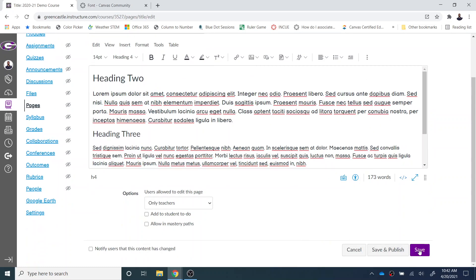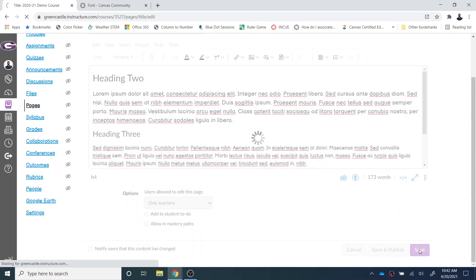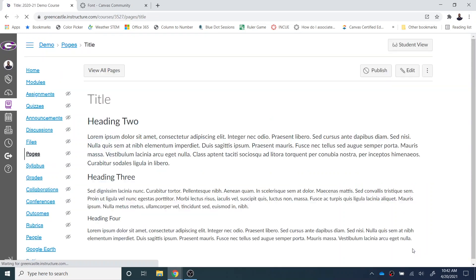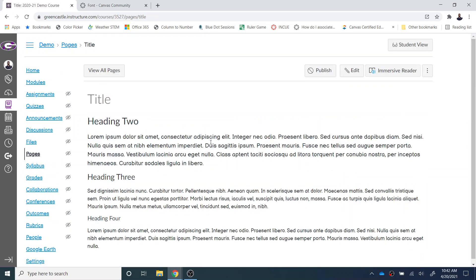As you can see, if I save this, the size 14 font is going to stand out quite a bit more than the 12 right here, and it is going to be easier for students to read on their device.